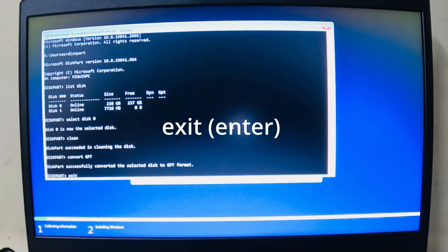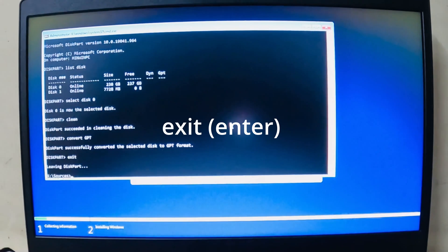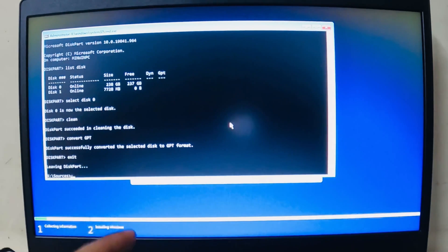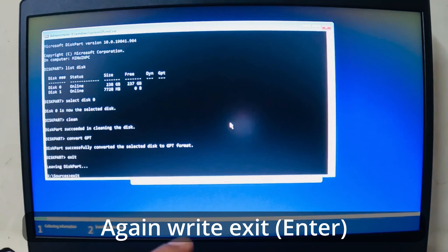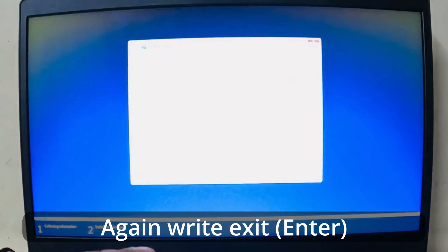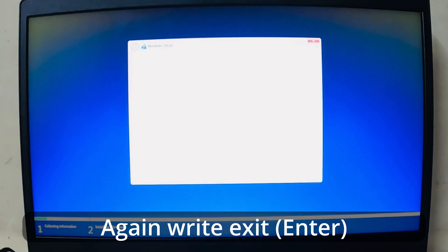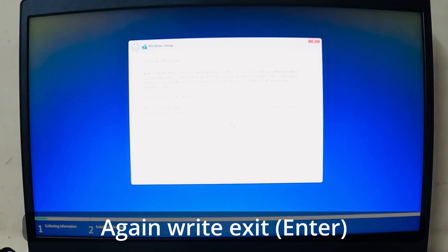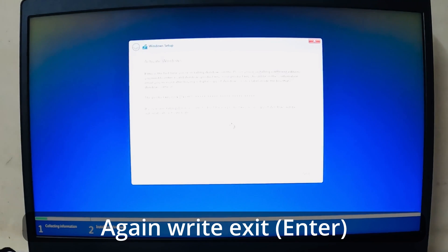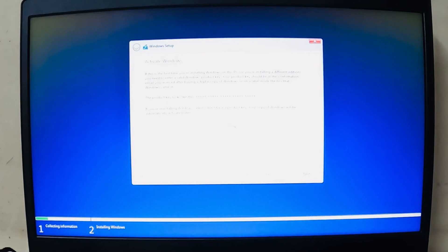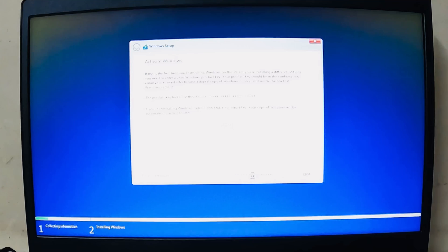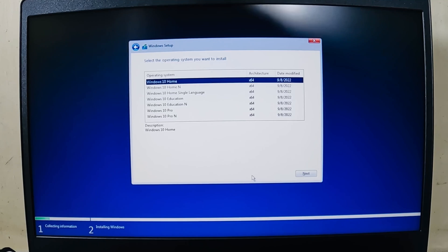After that, you just need to write exit to exit from DiskPart, and exit again from the command prompt. So now, since I don't have a product key, I just need to select I don't have a product key.